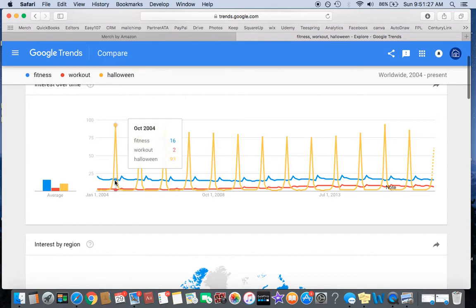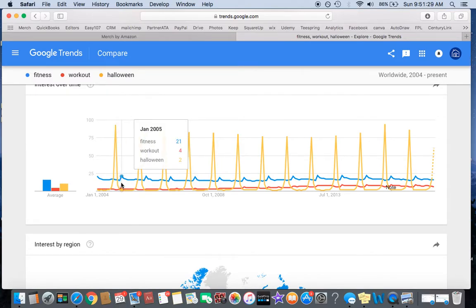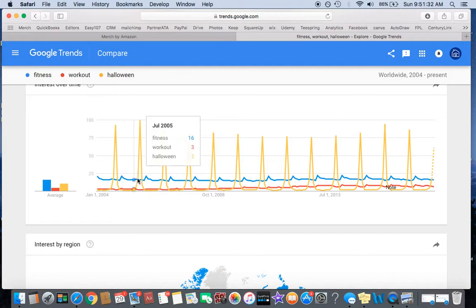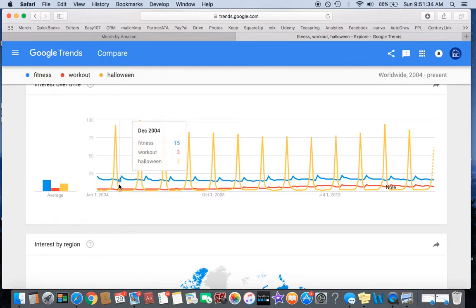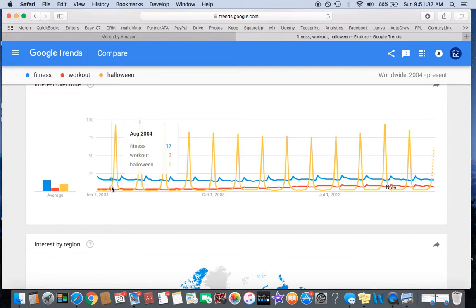You see the spikes for Halloween, but then right after is the spikes for fitness. Now think about that. Why would that be? That's for everyone's New Year's resolution, they want to get in shape. So if we're right about here right now...